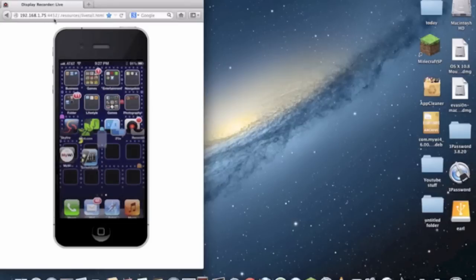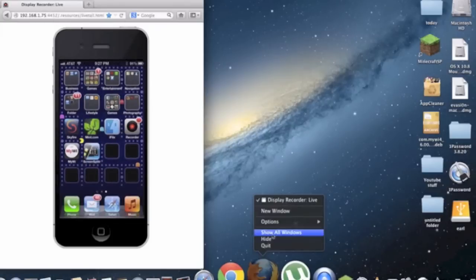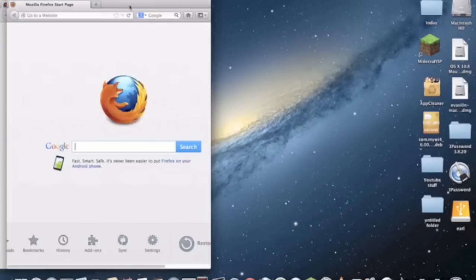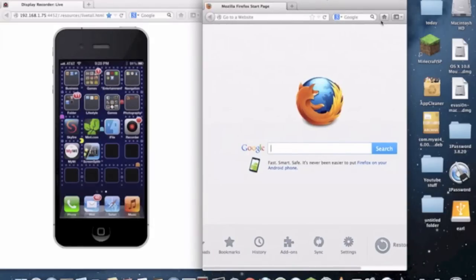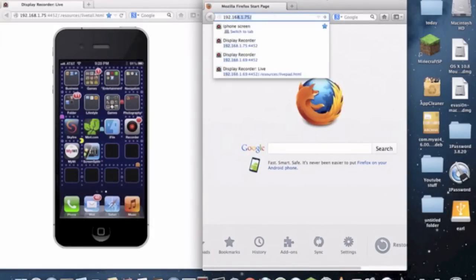Once you click enter it will just do it. I'm going to see if my iPad will recognize it. I'm gonna do my iPad right now - 192.16...